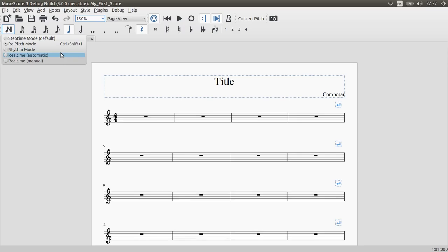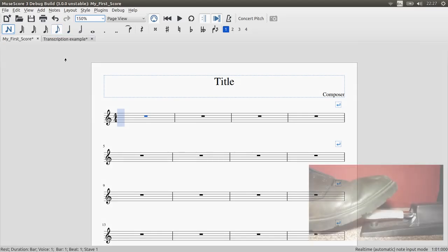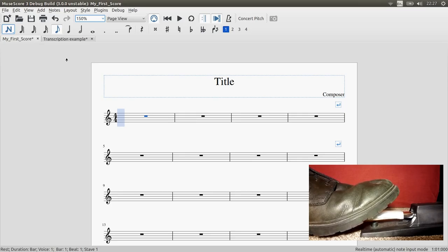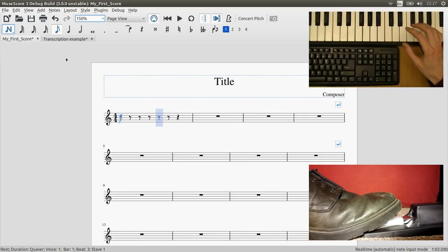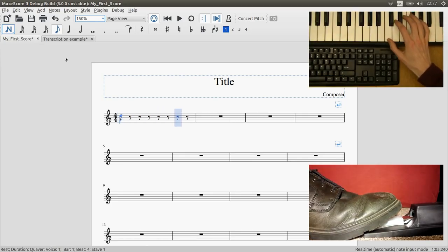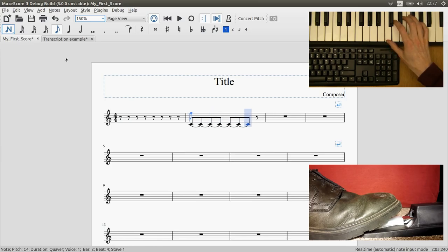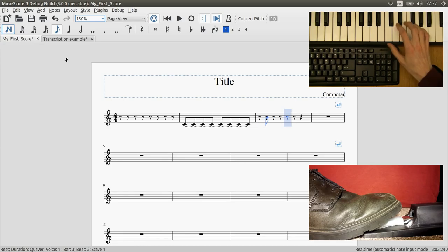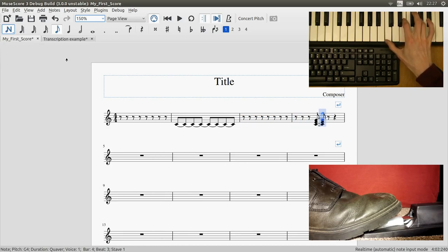So I'll show you the automatic real time mode first. So if we go into that mode then we choose a duration from the toolbar and now MuseScore will start playing a series of clicks. And if I hold down a pitch on the keyboard then it gets played in time with the clicks. And of course I can hold down multiple pitches to enter a chord.